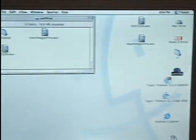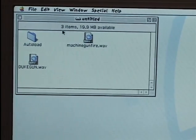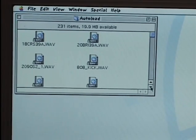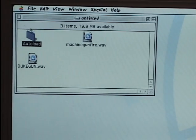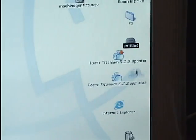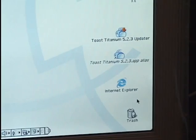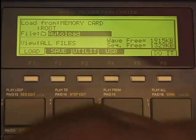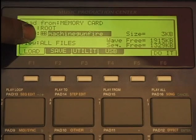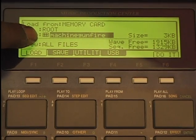Now I'm going to open it up. We can see it's untitled — we have 19.9 megabytes available, three items. The auto load folder contains the files that automatically load into our MPC. We also have the two WAV files I put on the flash card. I'll close that window, grab my flash card and throw it in the garbage on my Mac, and now I'm ready to disconnect the USB connection and use this sample on my MPC-1000. I'll go to load and see it on my memory card — we can see the sound of the machine gun fire and load it.